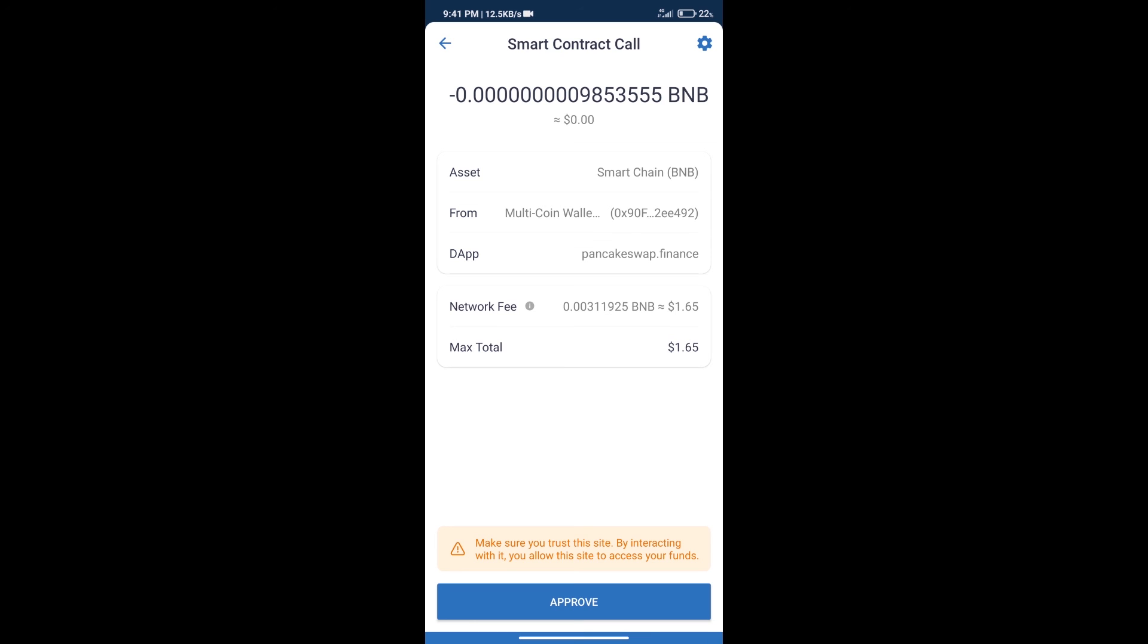And finally, we will get this token successfully. So guys, I have only shared technical process, not financial advice. Invest in cryptocurrency at own risk. Thanks for watching.